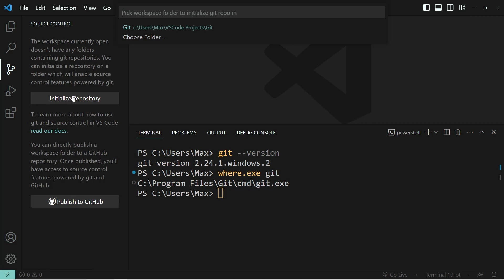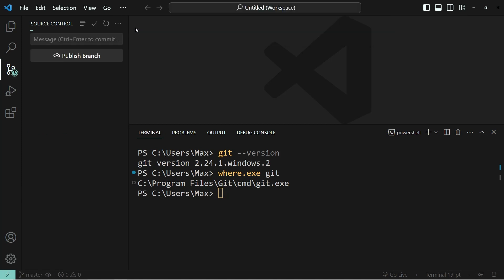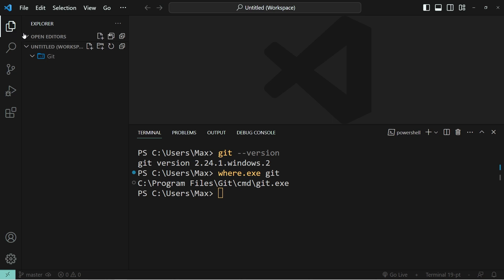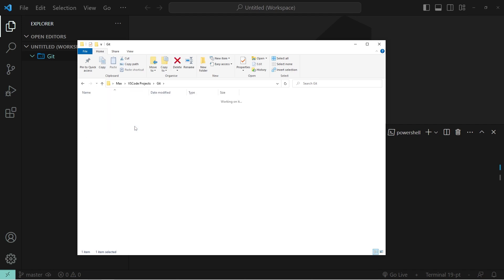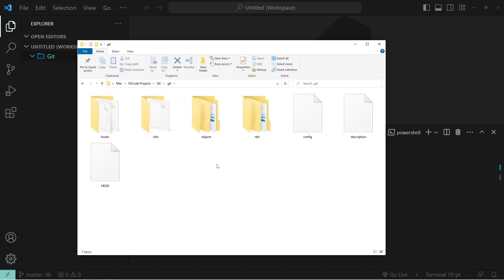When I click that, you will see that this dropdown from the top opens up and we can select the folder. After a second of loading, you'll see that the user interface has changed because now we have source control with the option to publish the branch to GitHub. I also want to point out that if you go back to the Explorer, you can click on the Git folder and you'll see that it's still empty in VS Code. But if we open it up in the file explorer, you will see that there is a hidden folder inside called .git. That is exactly what has changed after we have initialized the folder to work with version control.